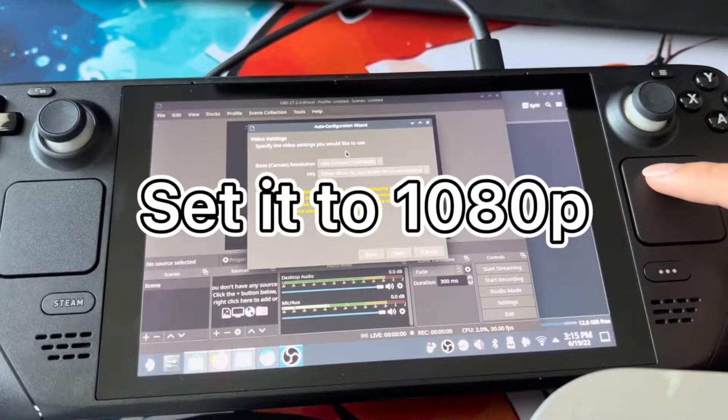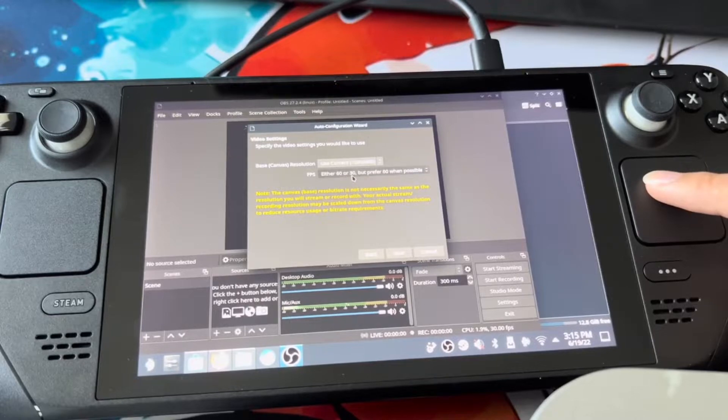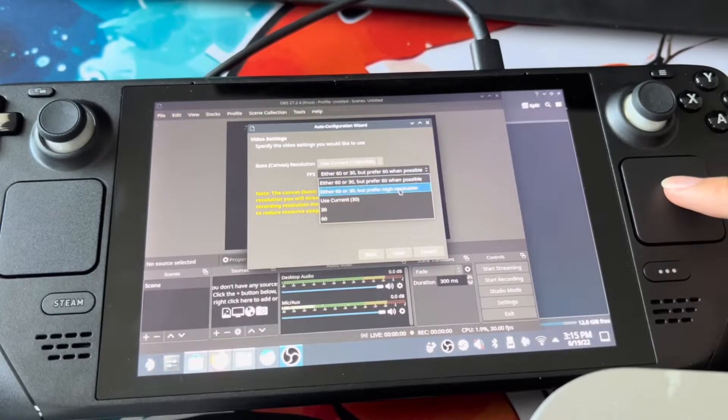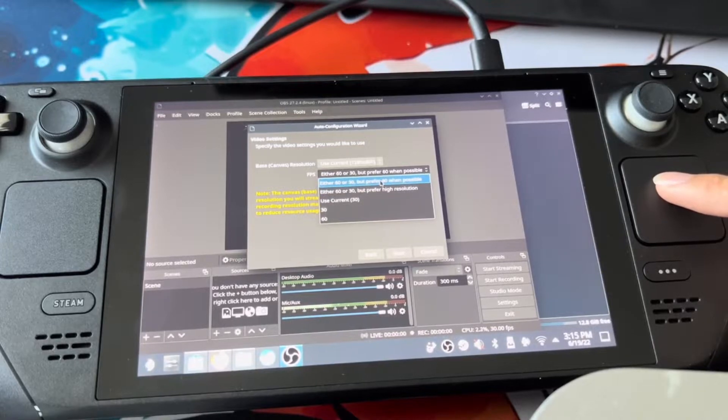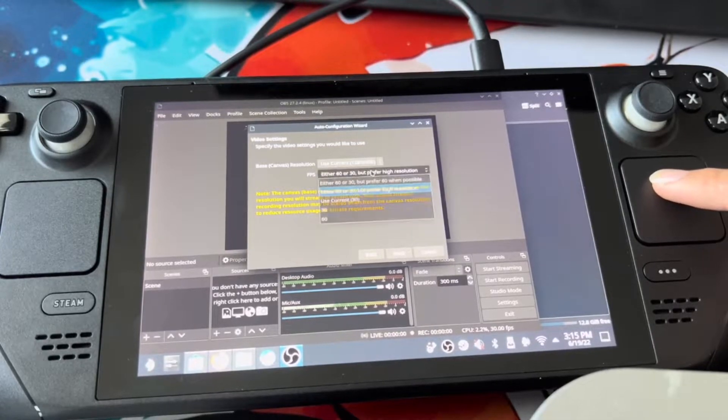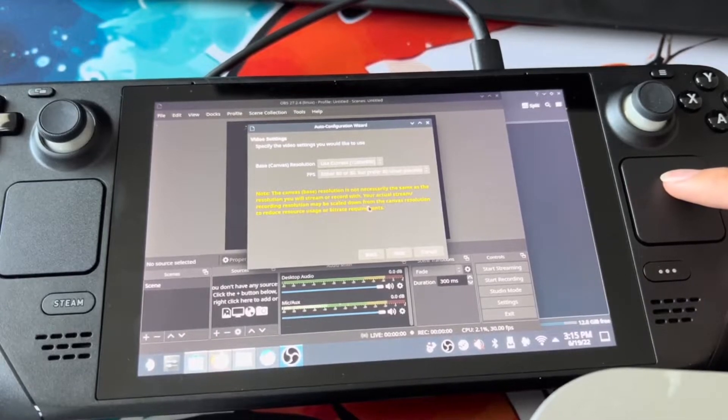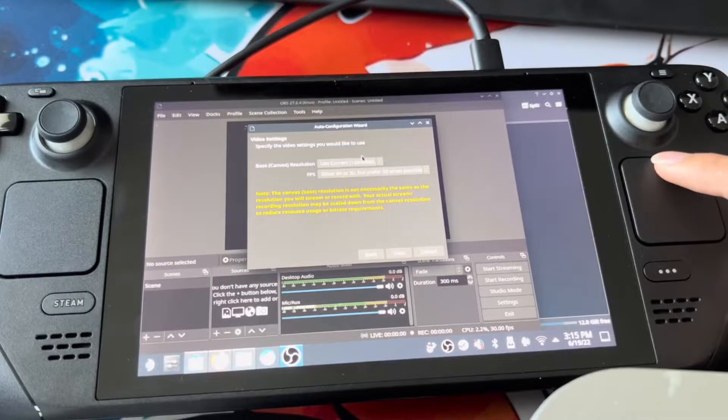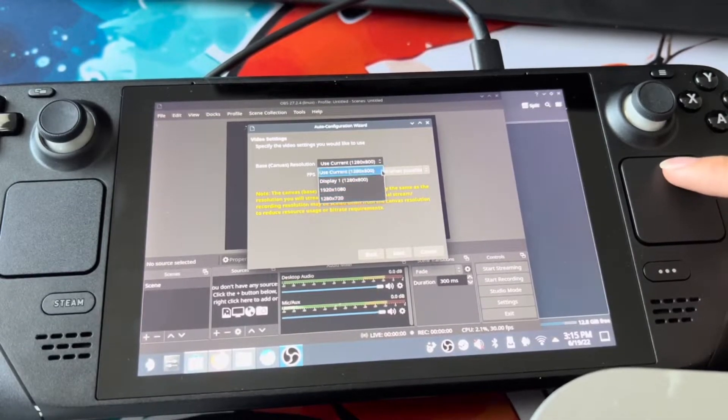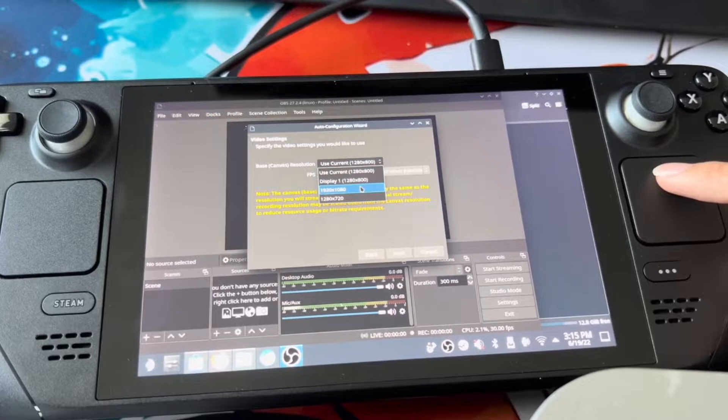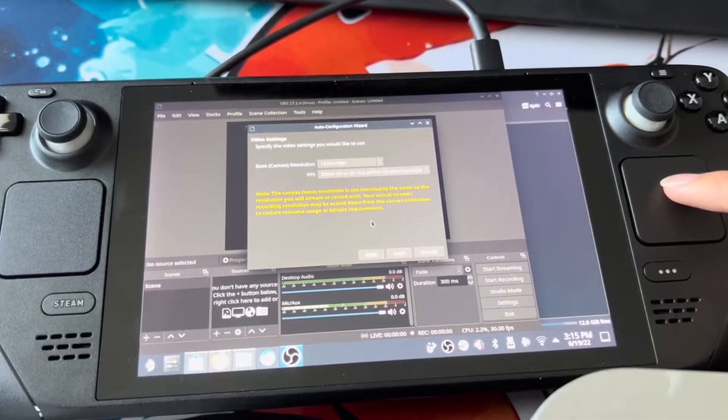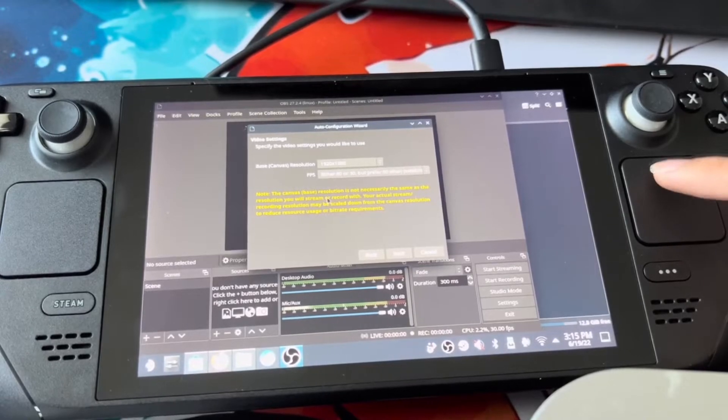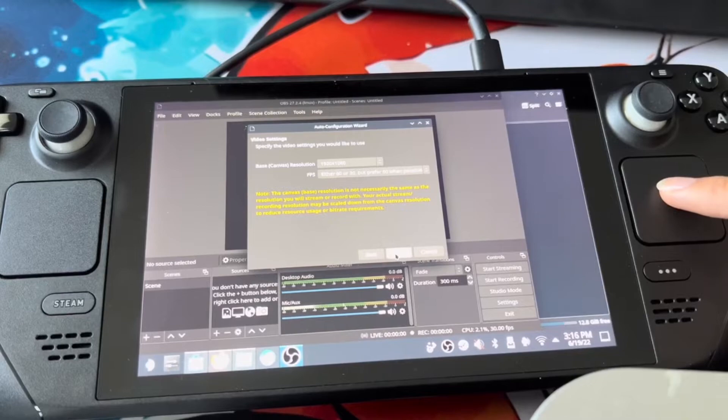It's going to look for your encoder. Definitely use your current either 30 or 60, but prefer 60 whenever possible. I recommend keeping it at that. I recommend going up to 1080p. If you can, most Steam Decks can. You're on a Steam Deck, so you should be able to. Other than that, we'll press next.